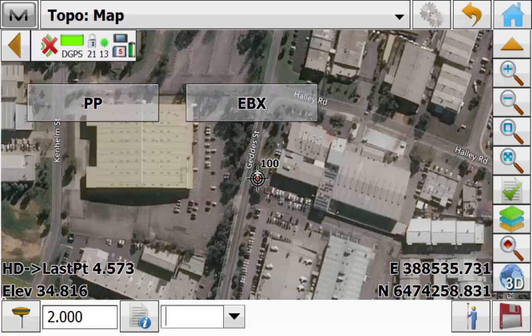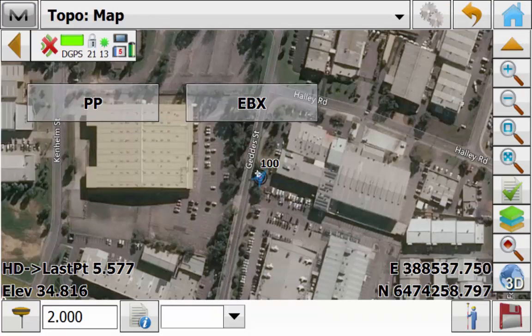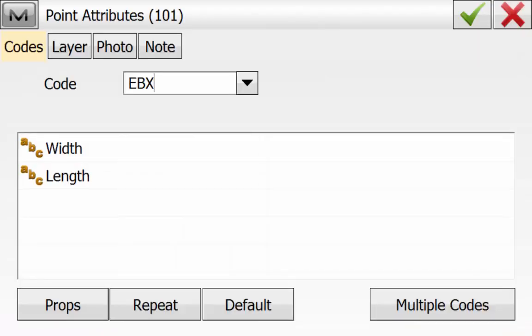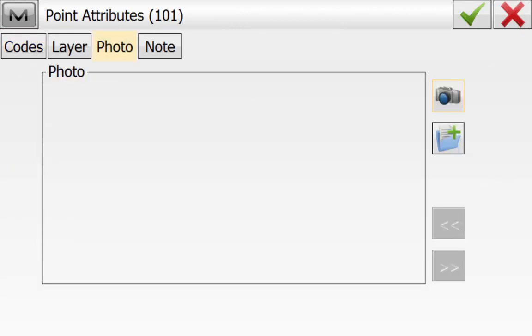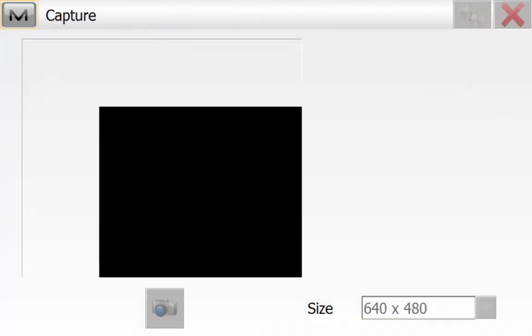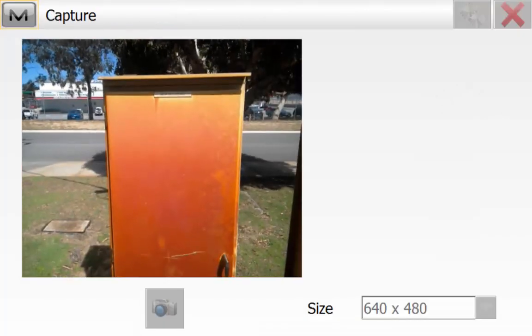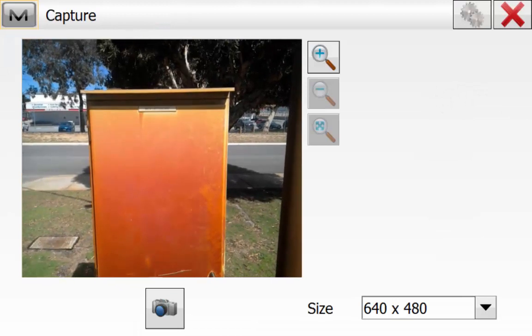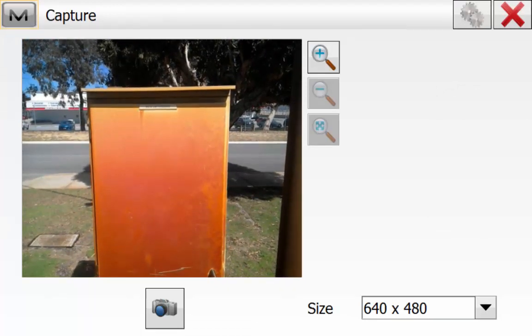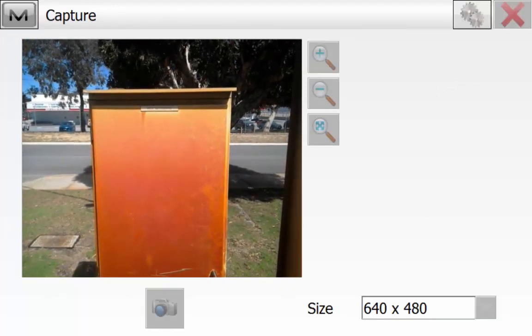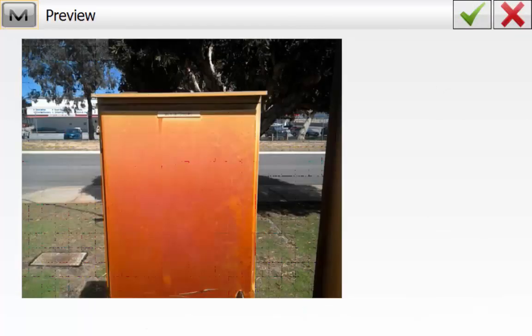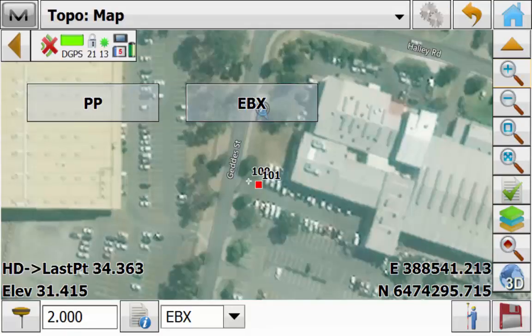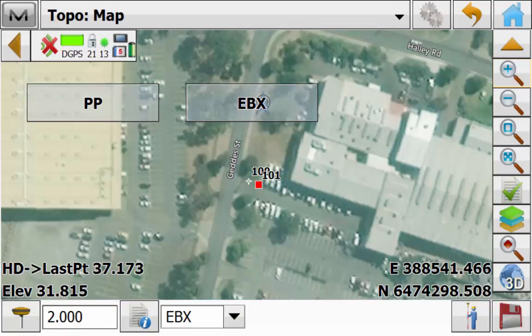You can simply move to your next feature. In this case we're using an electrical box and we can use a quick code button and add in a photo note by going to the Photo tab, hitting the Camera icon and hitting the Camera icon a second time to take the image. Once you're happy with the preview hit the green tick. In this case we're adding no edits and we can just quickly hit the green tick to store the point.